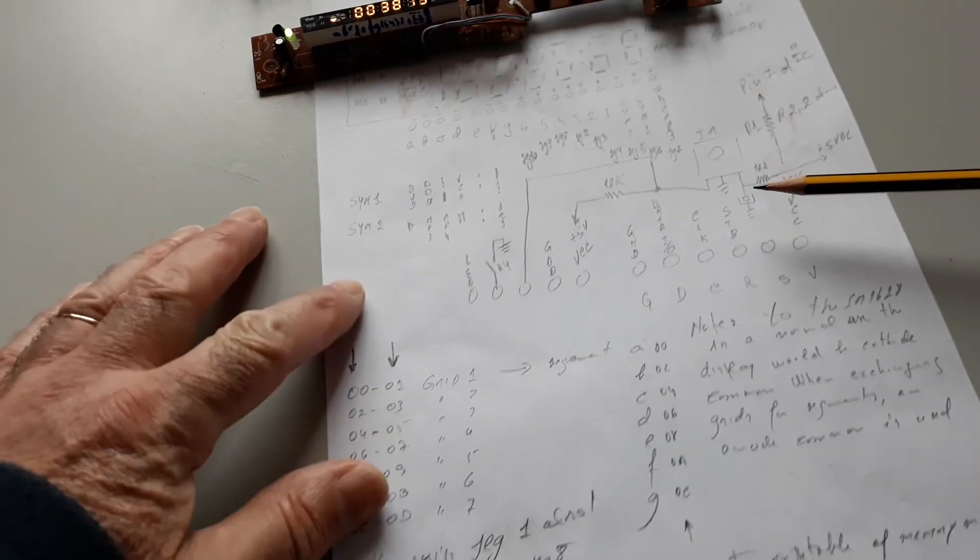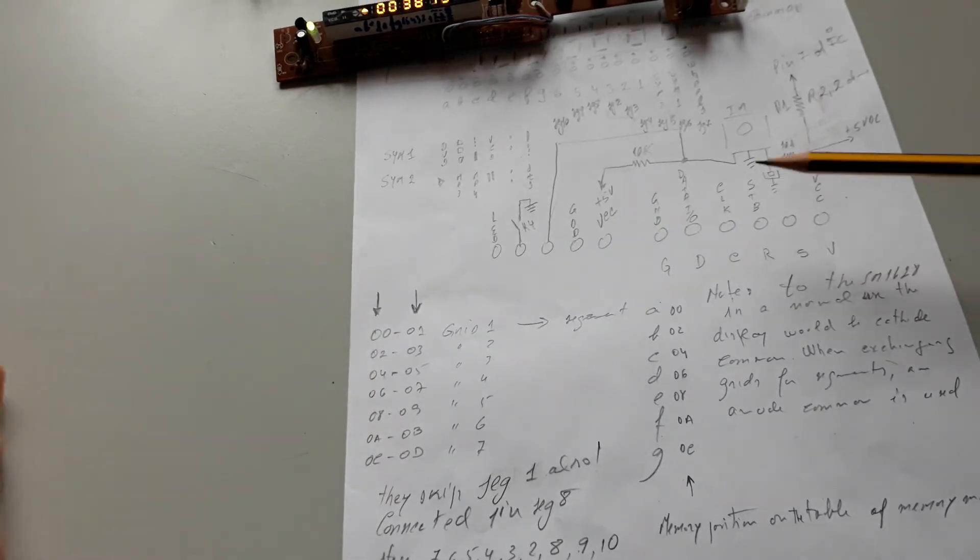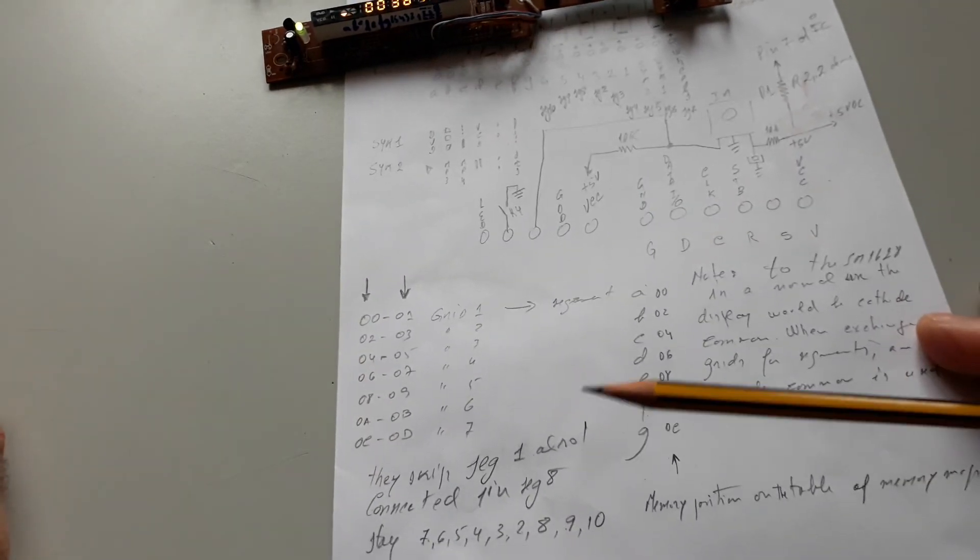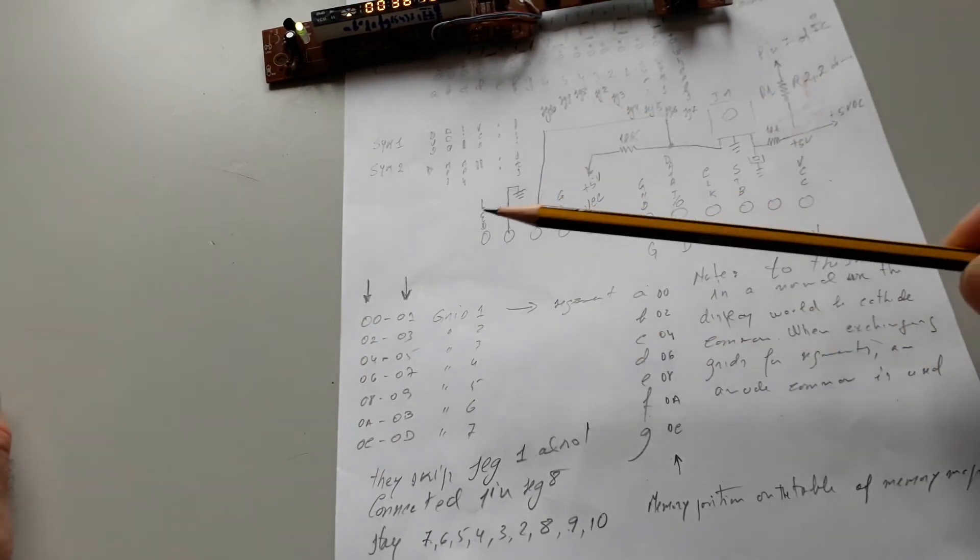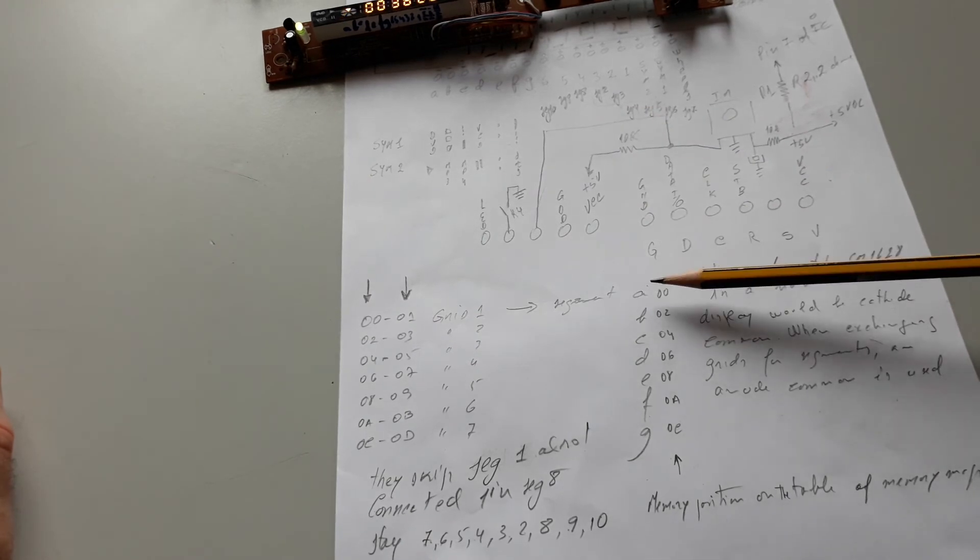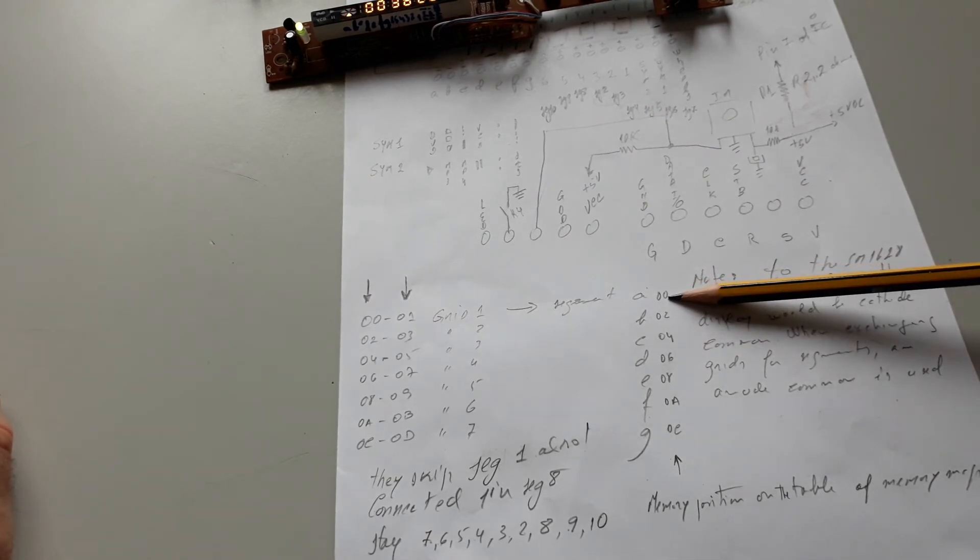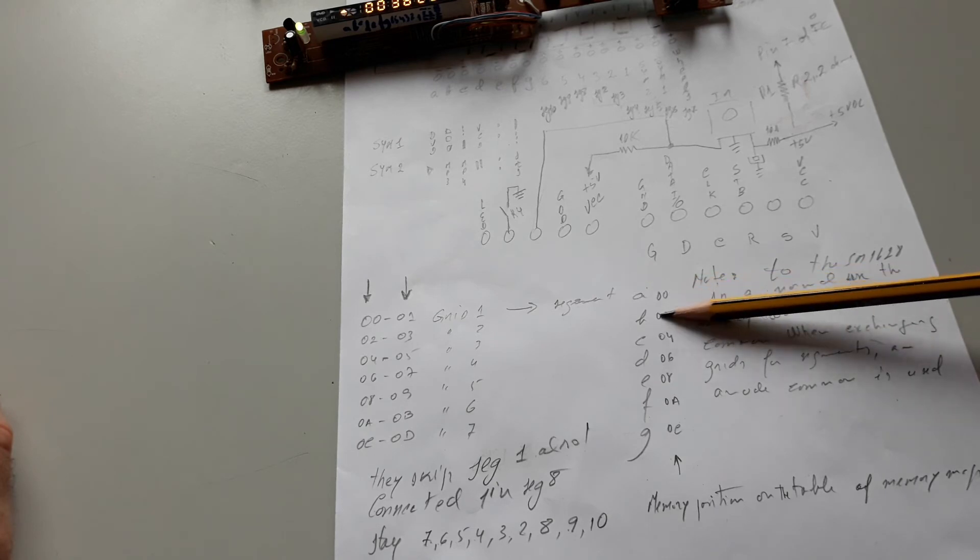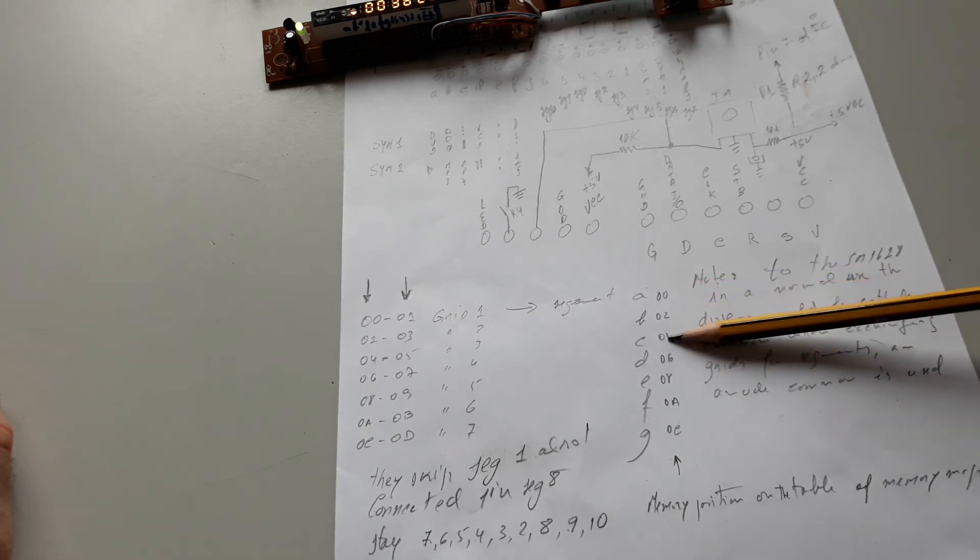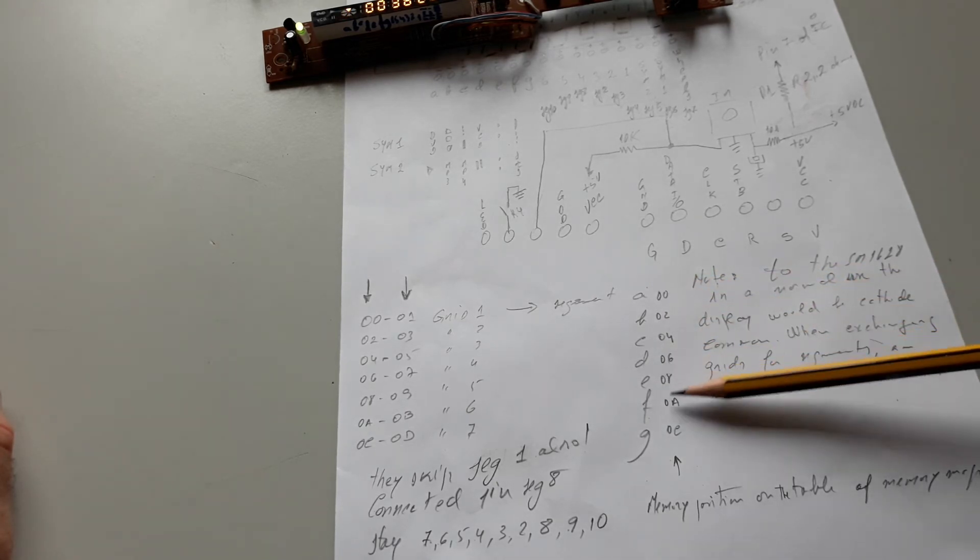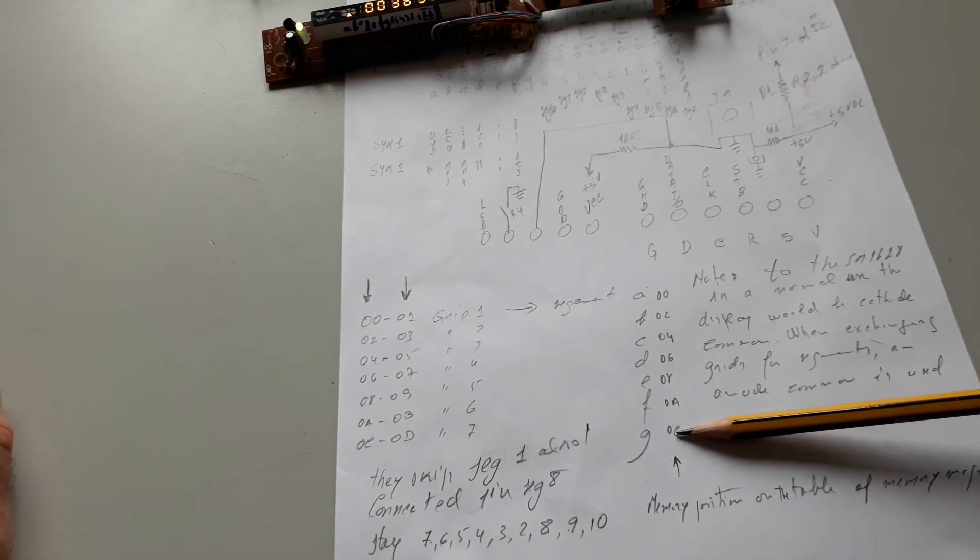To fill the table in the IC of each segment, you can see you need to send the position of the memory 00, 02, 01, 04, 06, 08, 0A, 0C.